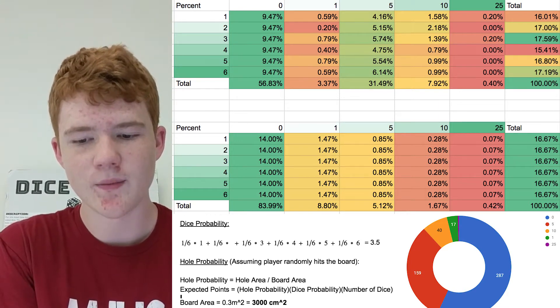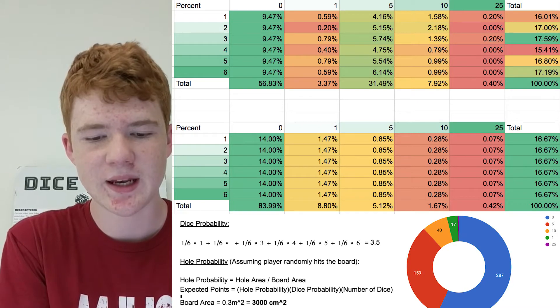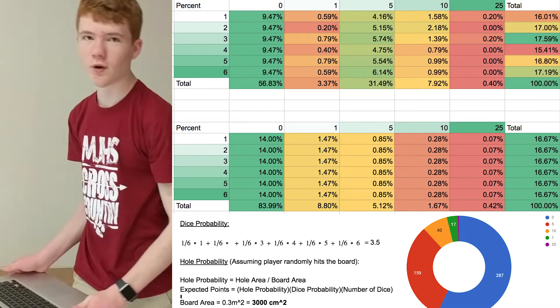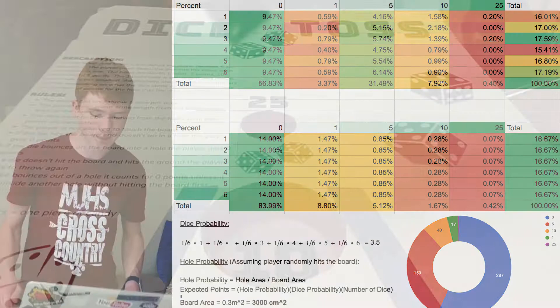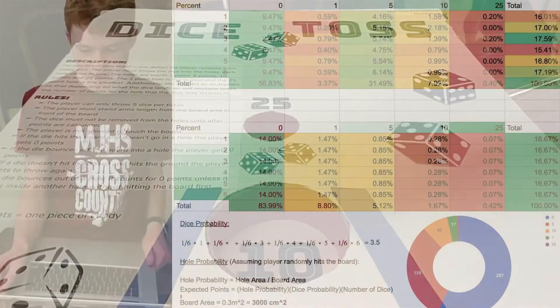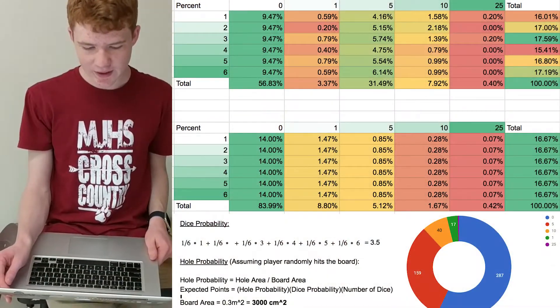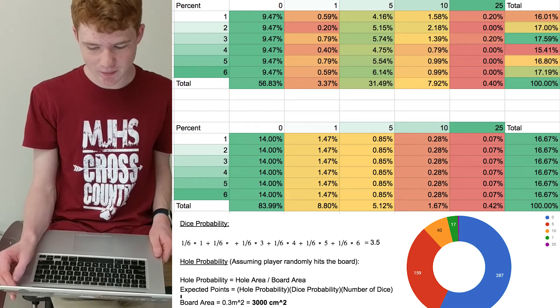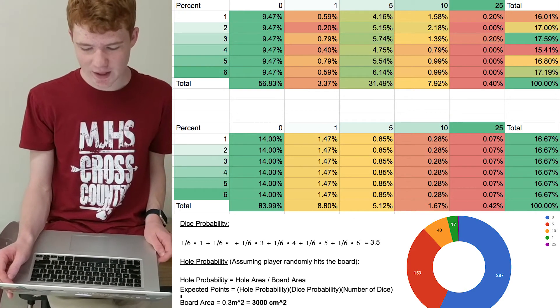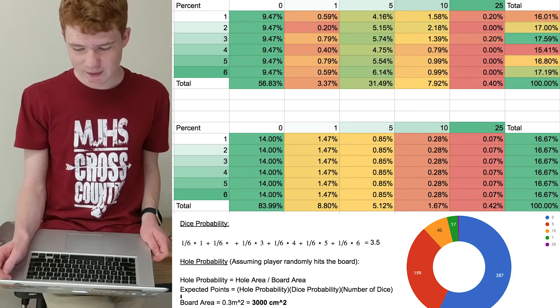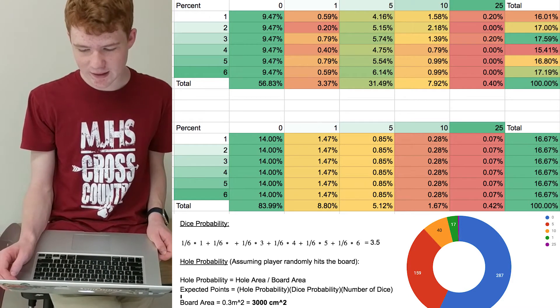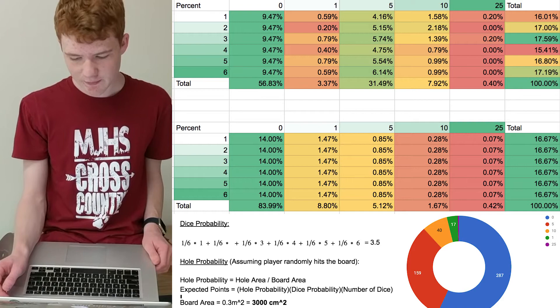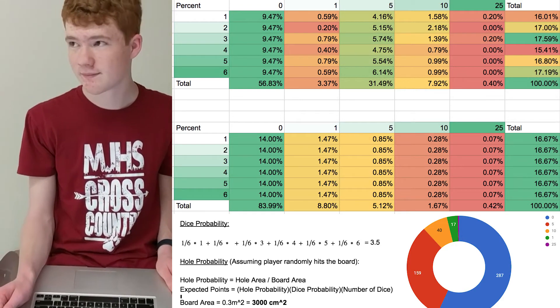The theoretical probability for missing the board and scoring zero points was 83.99 percent. But when people actually played the game, the experimental probability of this was 56.83 percent. We expect this is the same reason that the five and the ten holes differed from their estimated values: because human aim is better than random chance.